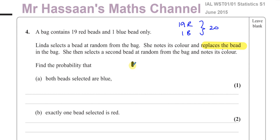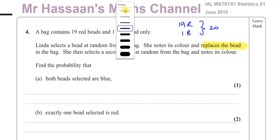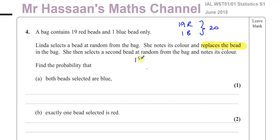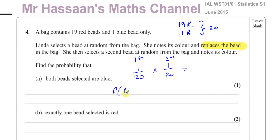There's 1 blue out of 20 for the first pick. Because she's put it back, there's also 1 blue out of 20 for the second pick. So the total probability of both being blue is 1/20 × 1/20 = 1/400.